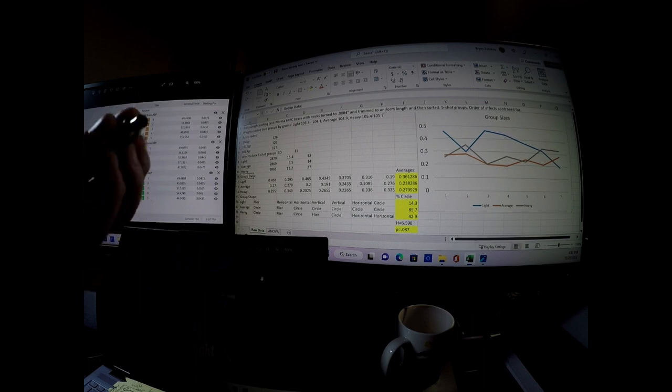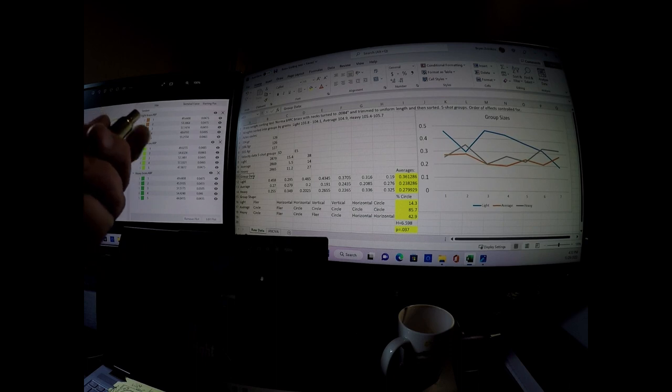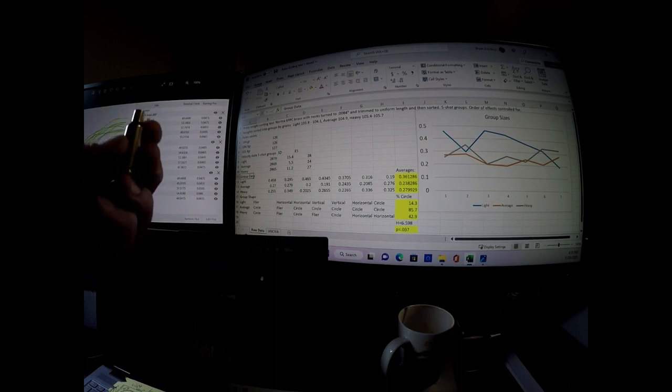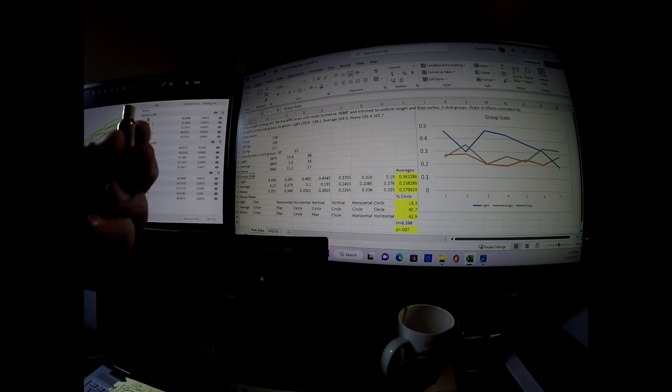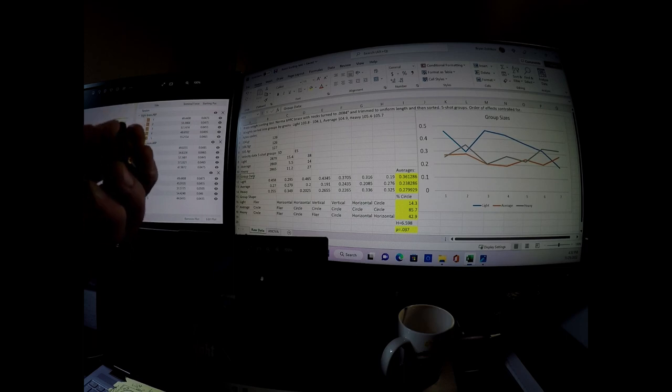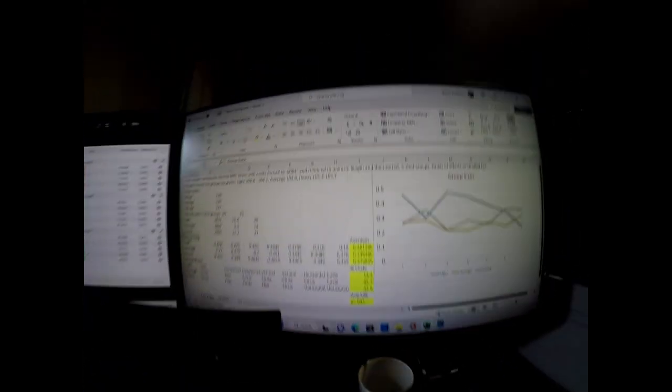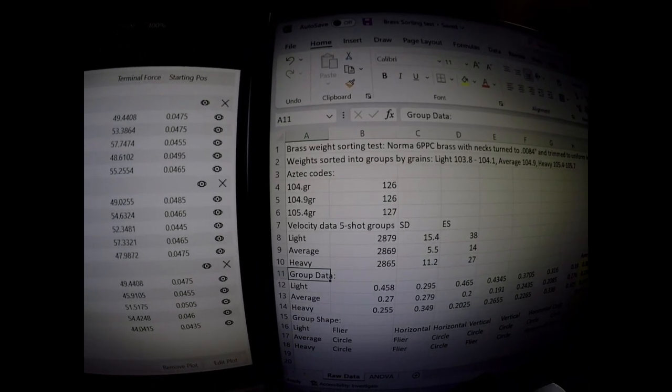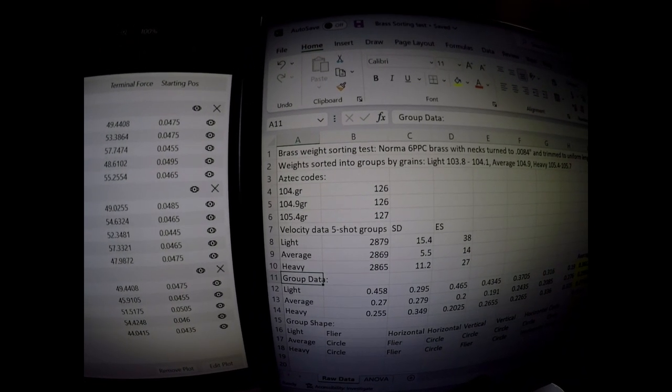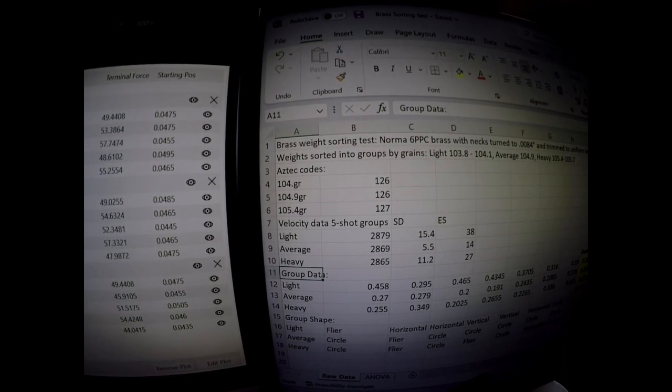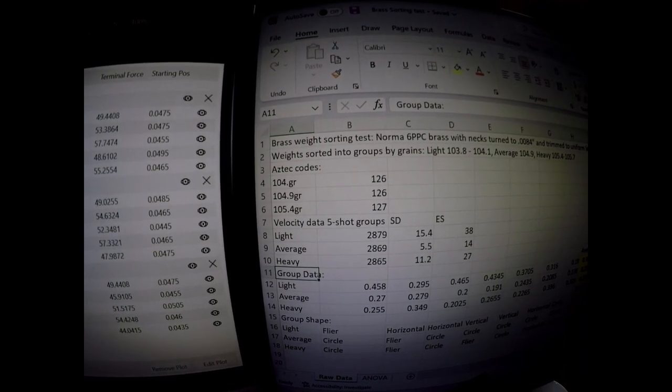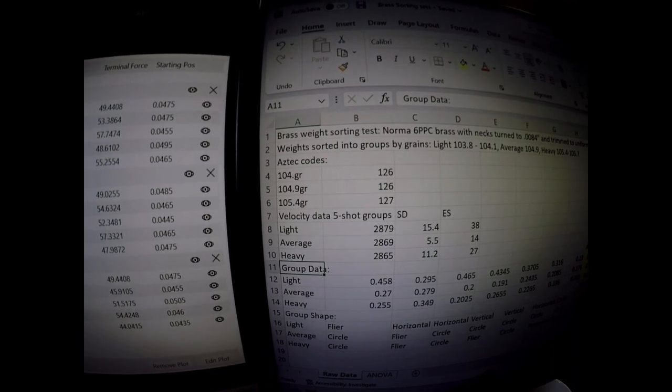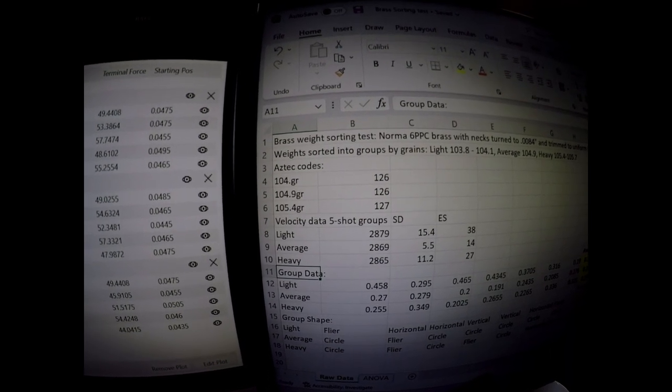One other thing that I did was I took a piece of brass from each of the conditions and I stuck it in the amp annealer to see if the changes in the weight would equate to a different amp code. And I actually found that for the 104 grain piece of brass, the code was 126. For the 104.9 grain piece of brass, it was also 126. But for a 105.4 grain piece of brass, it was 127.